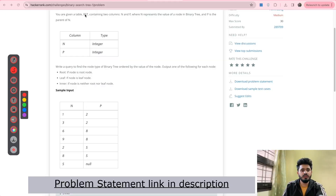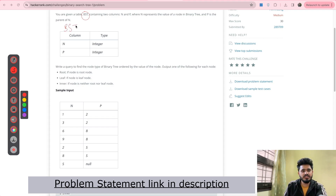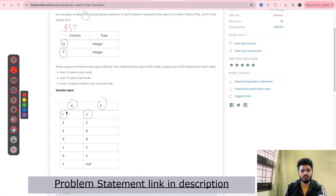The problem statement says you are given a table BST containing two columns, N and P. Here N represents the value of a node in a binary tree and P is the parent of N. You can see the sample input here having two columns N and P, where N is the value of the node and P is the parent of that particular node. So for node 1 the parent is 2, for node 3 the parent is again 2, and so on. For 5 the parent is none — that is, no parent for 5.